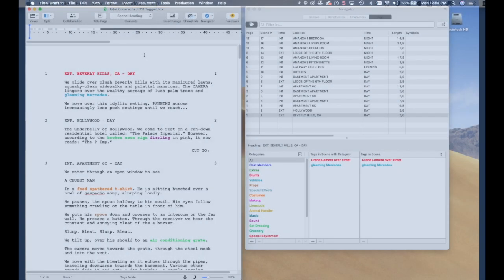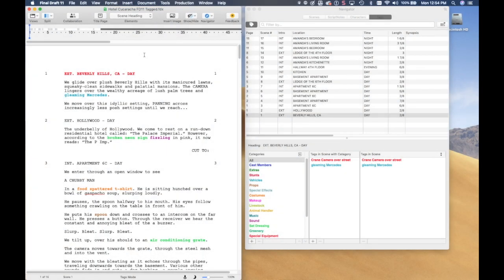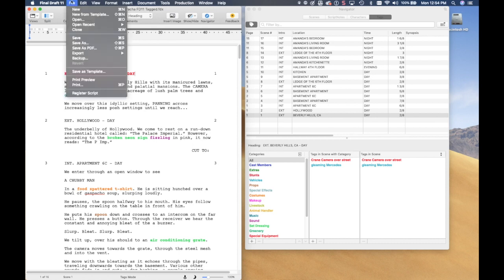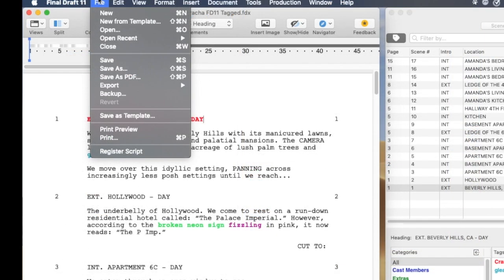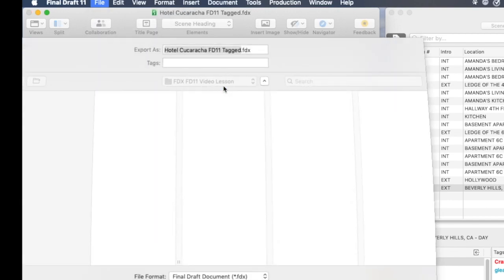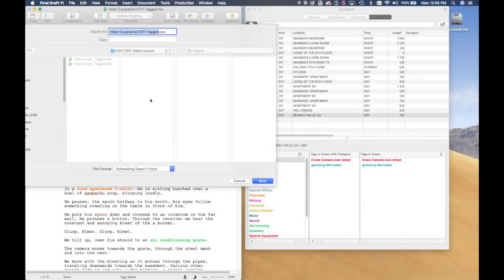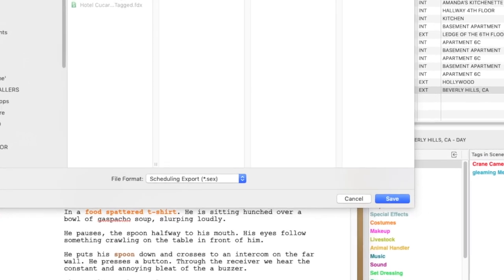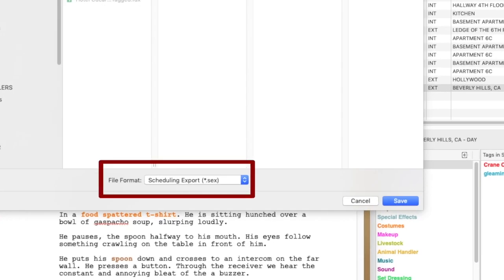There are a couple of drawbacks using the .sex file, and I will go over them in a bit. Back in Final Draft, from the File drop-down menu select Export, then Script. From the File Format Options on the bottom, select Scheduling Export .sex.